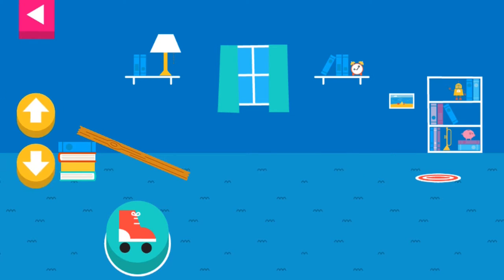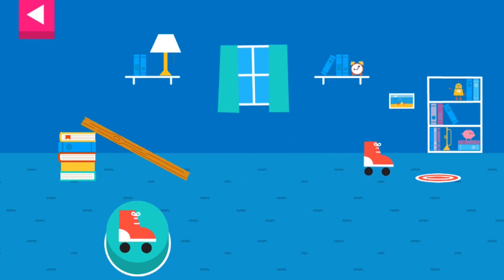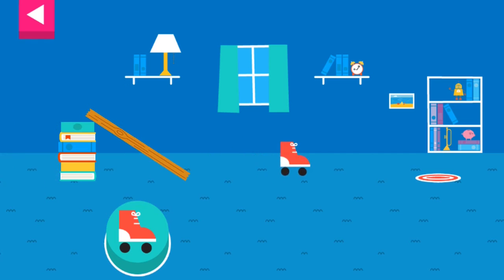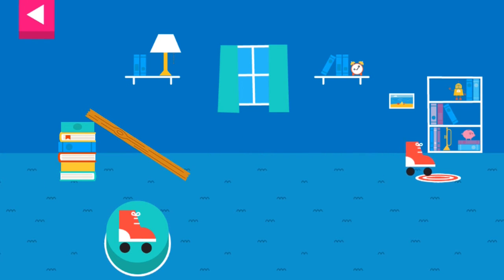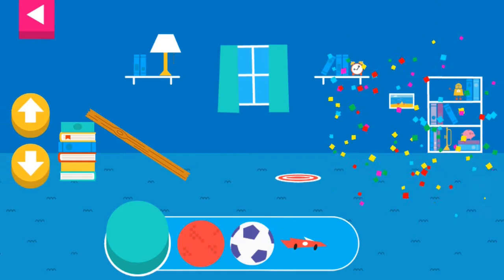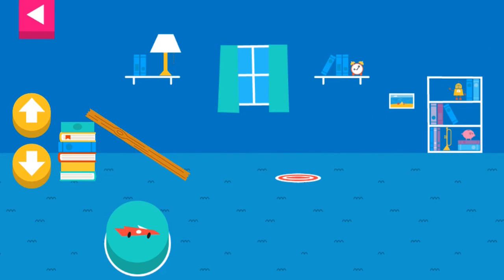You didn't reach the target. Do you need to raise the ramp? Your ramp was just deep enough to reach the target. Tap an object to move it to the top of the ramp.